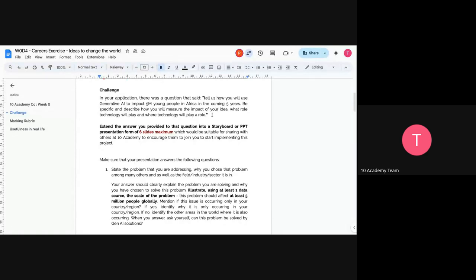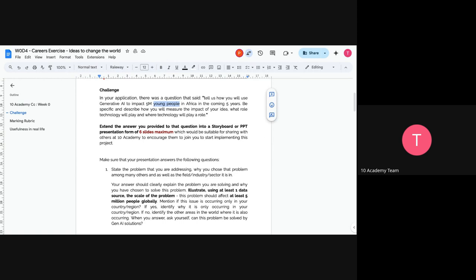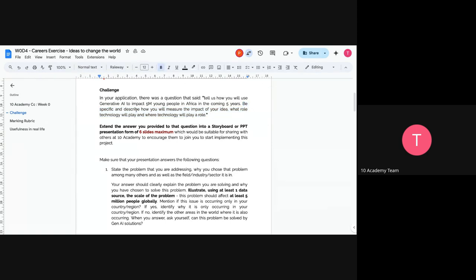So the challenge comes on the aspect that in your application, there was a question that said, tell us how you will use generative AI to impact 5 million young people in Africa in the coming five years. Be specific and describe how you will measure the impact of your idea, what role technology will play and where exactly it's going to be playing a role. So I want us to pay attention on the key words that we have here. First of all, your solution is going to be using generative AI technology, and then it's going to impact 5 million people. And then what kind of people are we talking about here? We are talking about young people in Africa, from 16 years up until 35 years. Those are the people we consider as young people in the world demography. And of course, it's in Africa and it's in the upcoming five years.